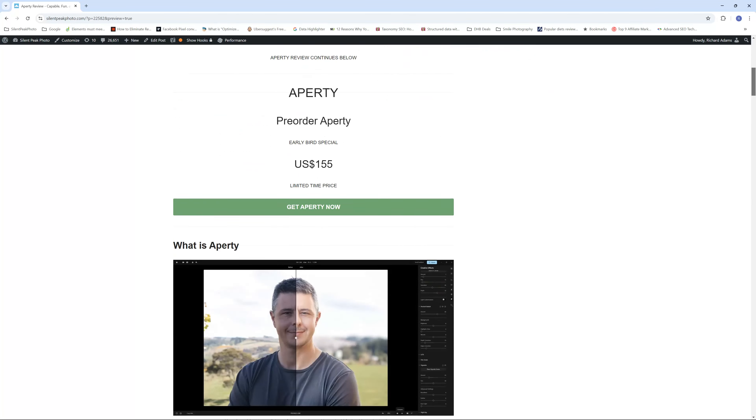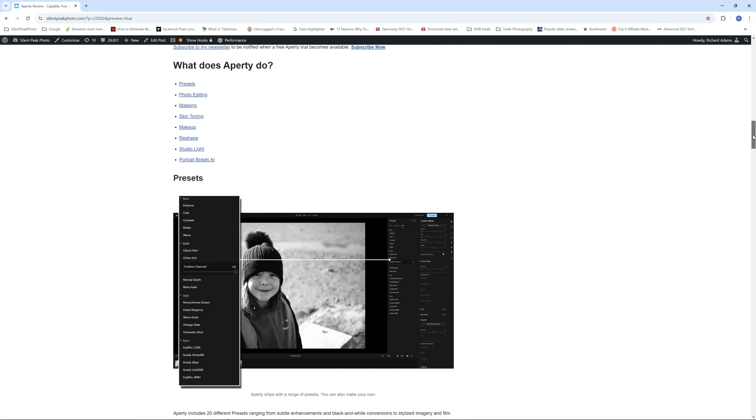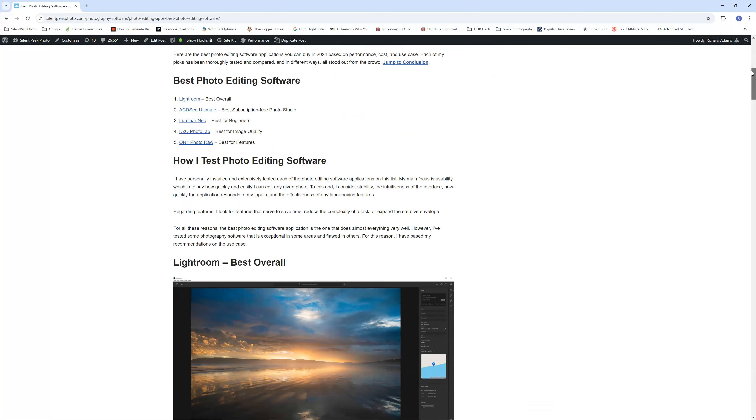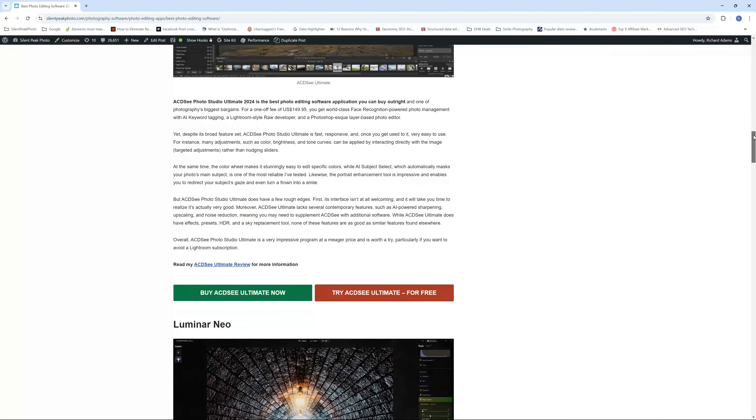If you think Appity is for you and you'd like to give it a go, look in the description below and you'll find a free trial. If you'd like to know more, stop by my review at silentpeakphoto.com, or if Appity isn't quite for you, stop by my best photo editing applications guide to find out which will suit you best. That concludes my Appity review. I hope you found that useful. My name's Richard and I wish you the best of days. Bye-bye.